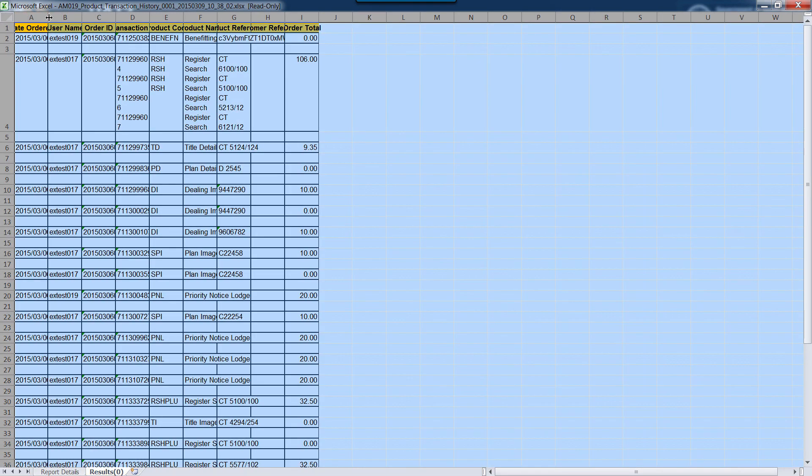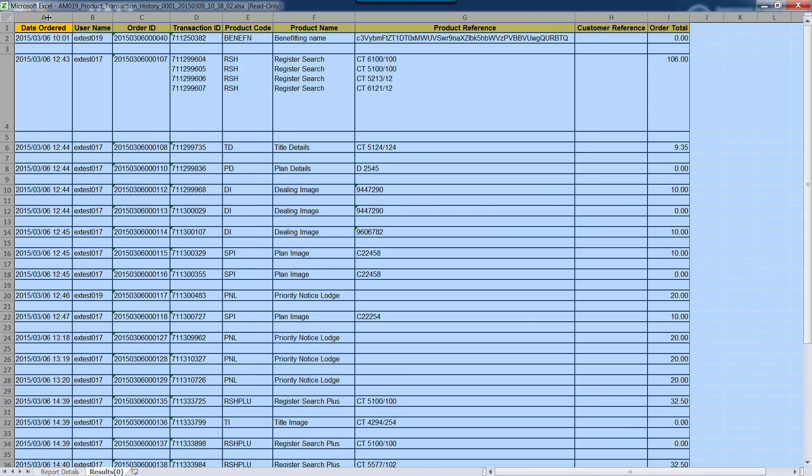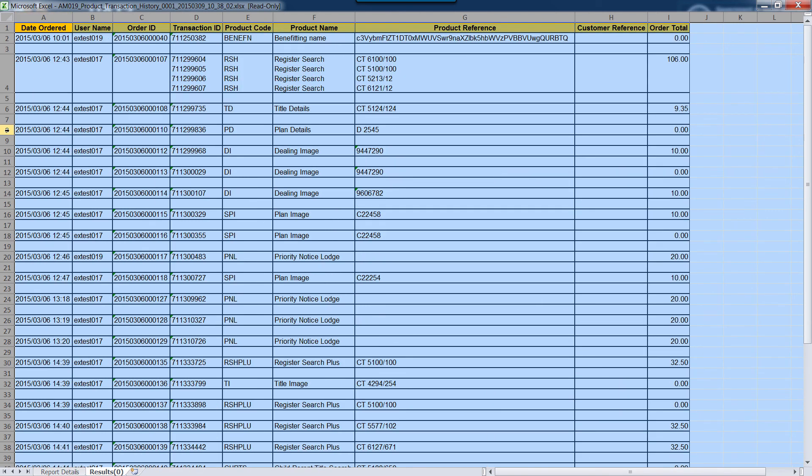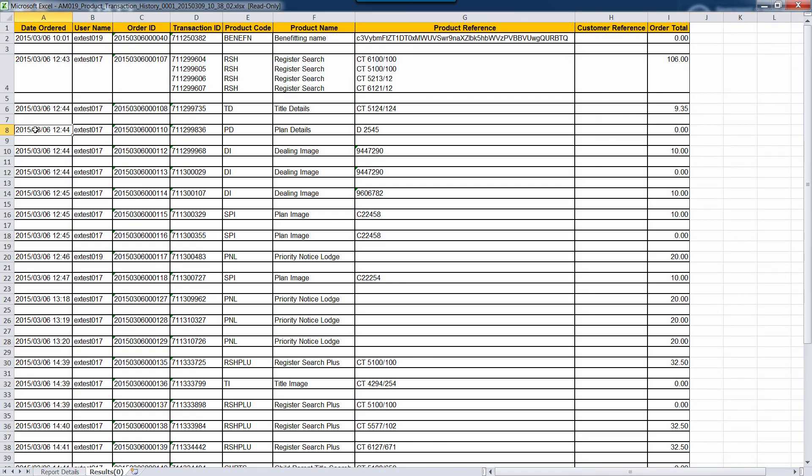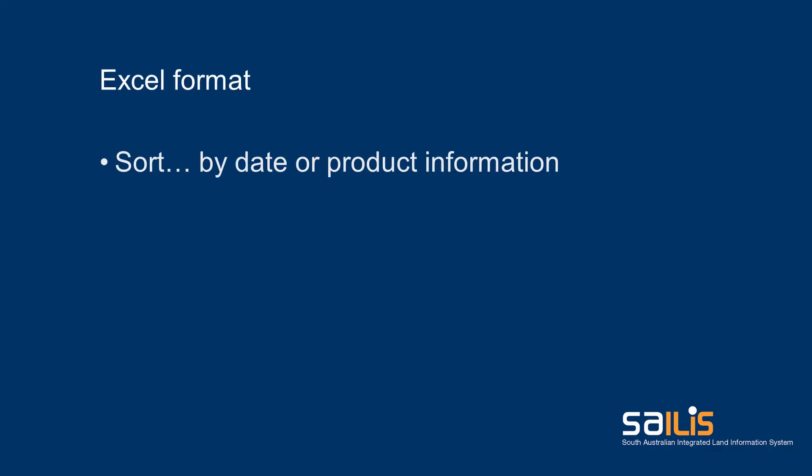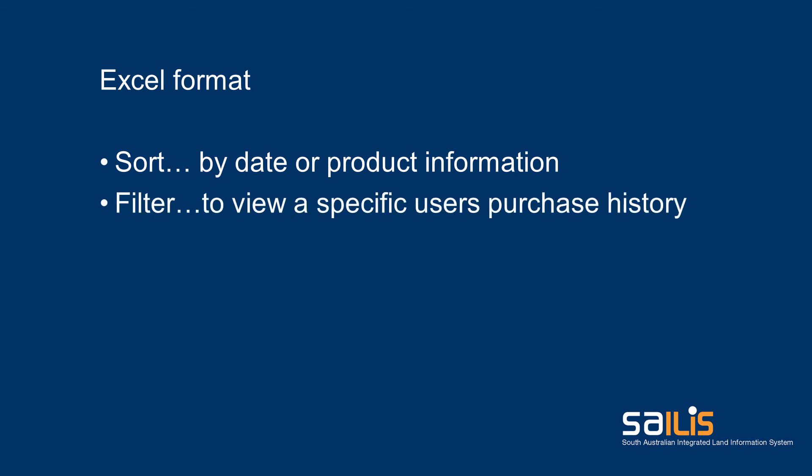You are then able to save or mail this file electronically as you would with any Excel file. As it is in Excel format, you can sort, filter or manipulate the data to suit your needs.